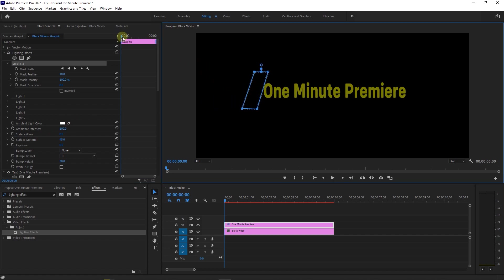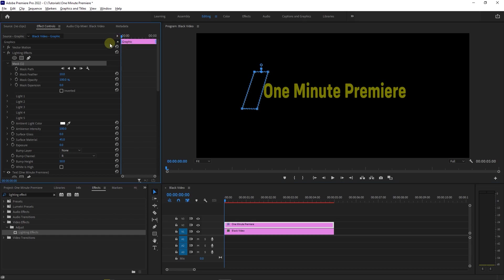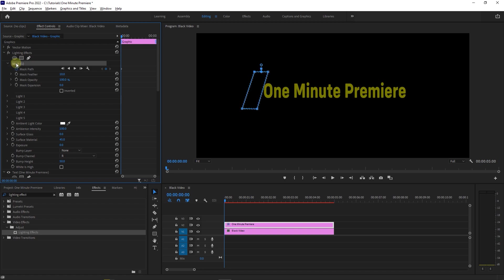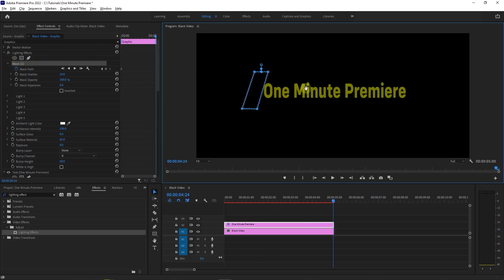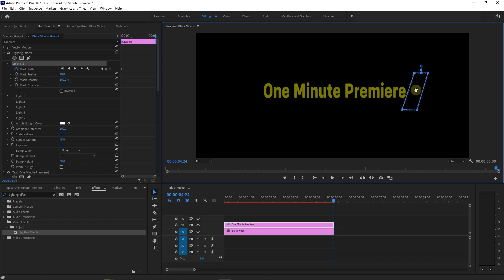Now place the playhead at the start and click on Stopwatch next to Mask Path to create a starting keyframe. Now the mask in preview is unselected, click on the mask to show the mask again in the preview. Then move the playhead to the end and drag the mask all the way to the right of the text, this will create the second keyframe.